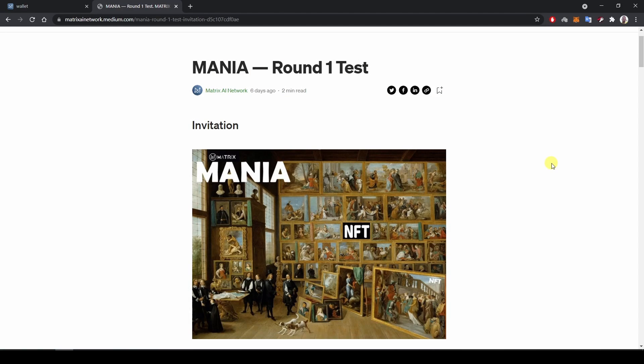Hello Matrix community, today we are going to present and test MANIA.